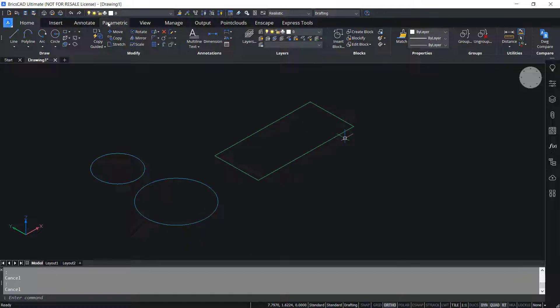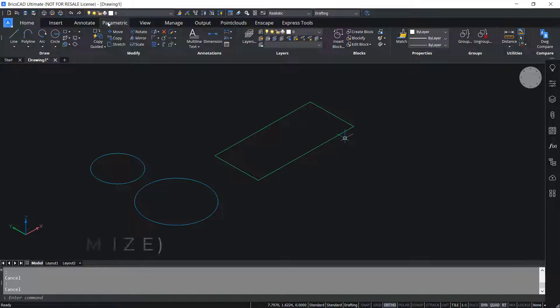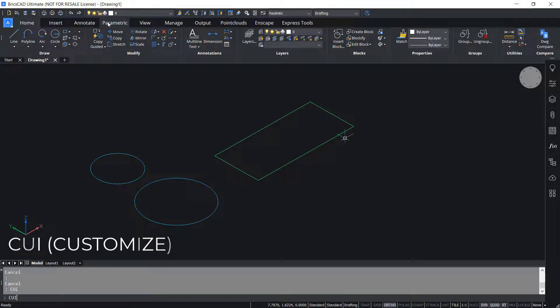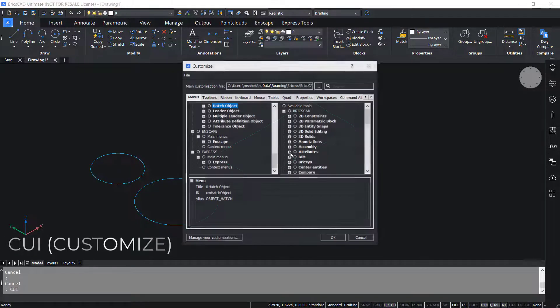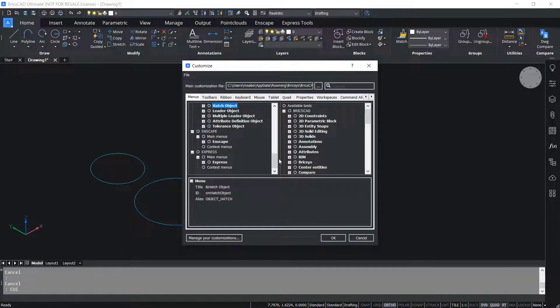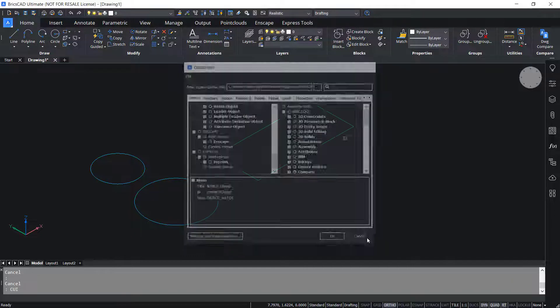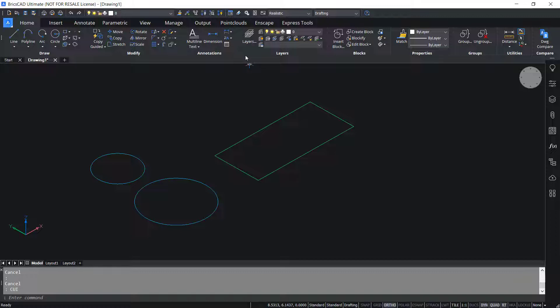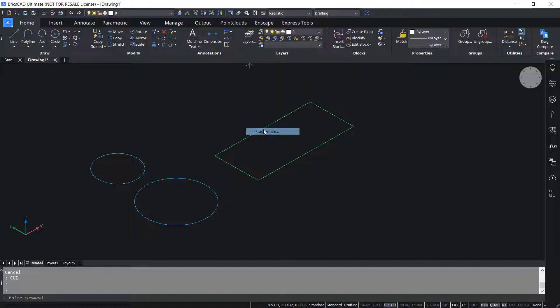These displayed properties can be customized using the CUI or Customize command. I'll input CUI. The Customize command opens the Customize dialog box using which we can customize the user interface of BricsCAD. Customize command can also be given by right-clicking on the ribbon and clicking on Customize.